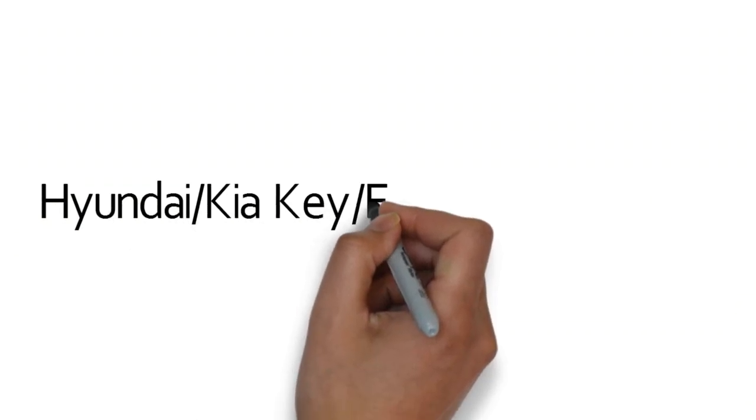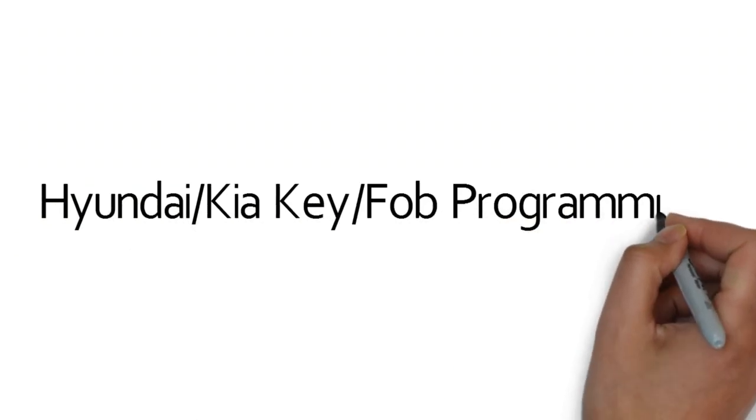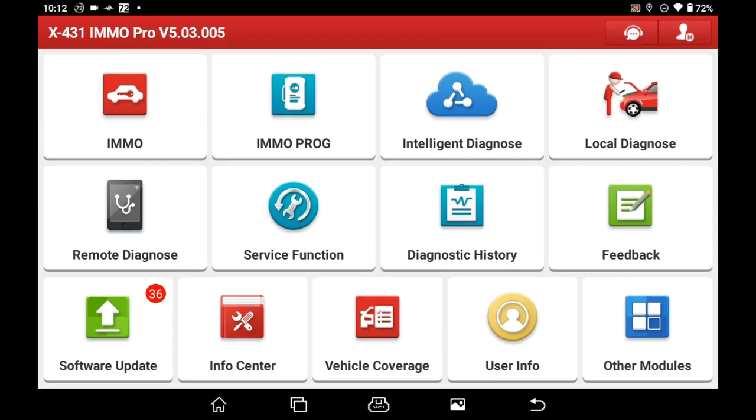Hyundai and Kia Key Programming. In this video, we will show you how to add keys for Hyundai and Kia vehicles.